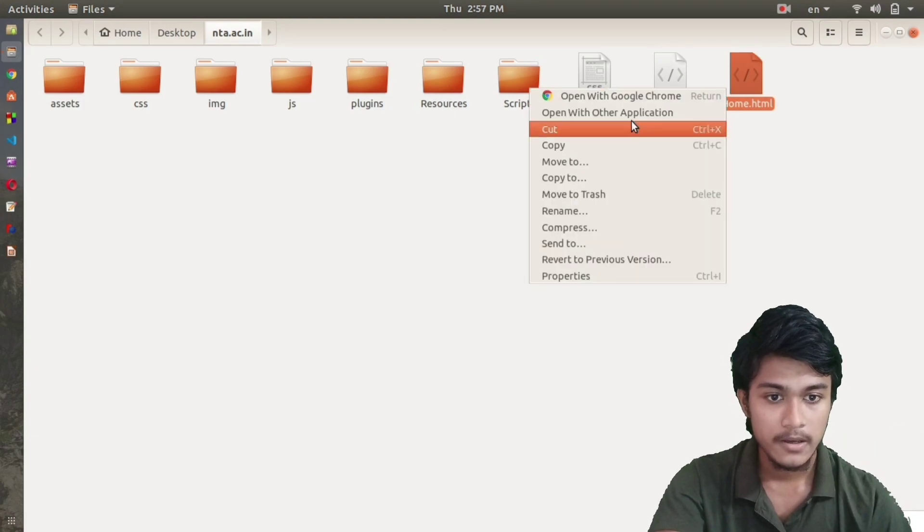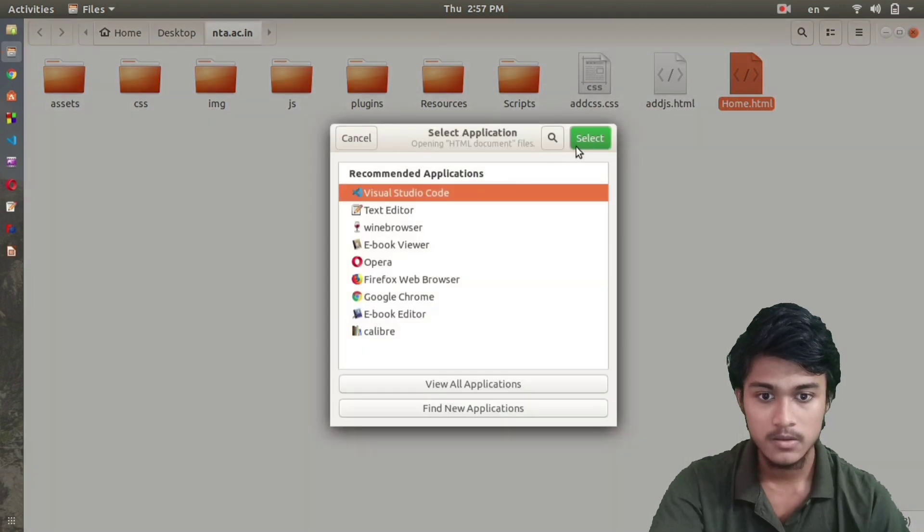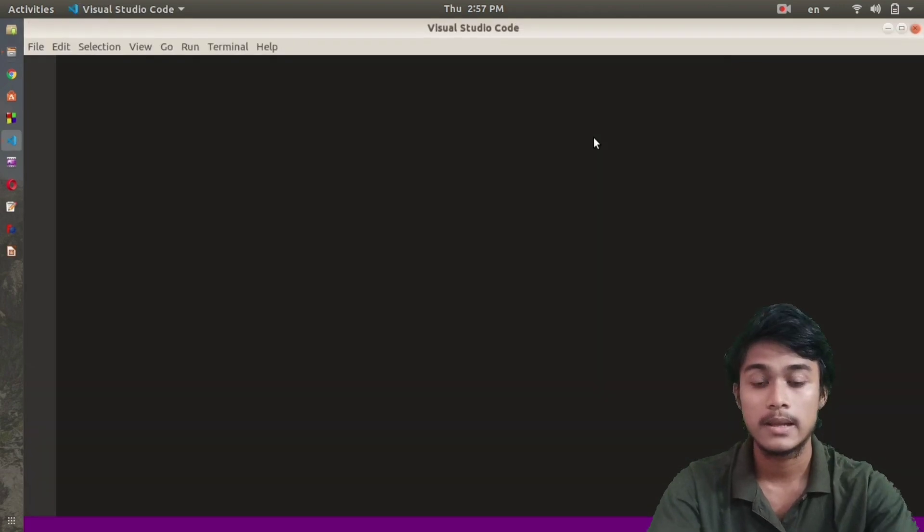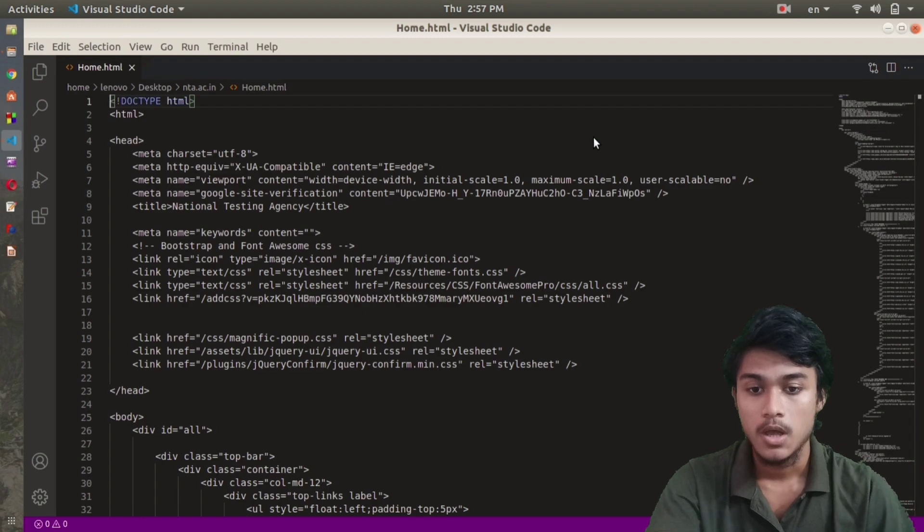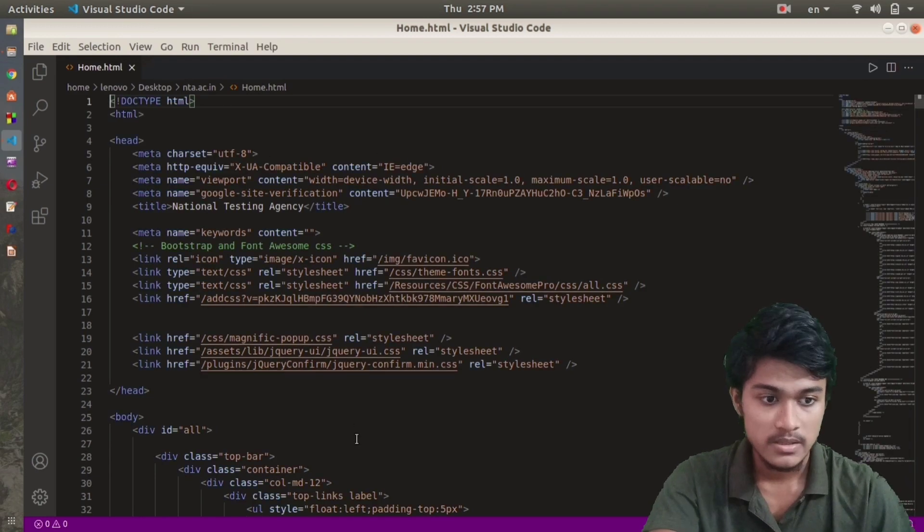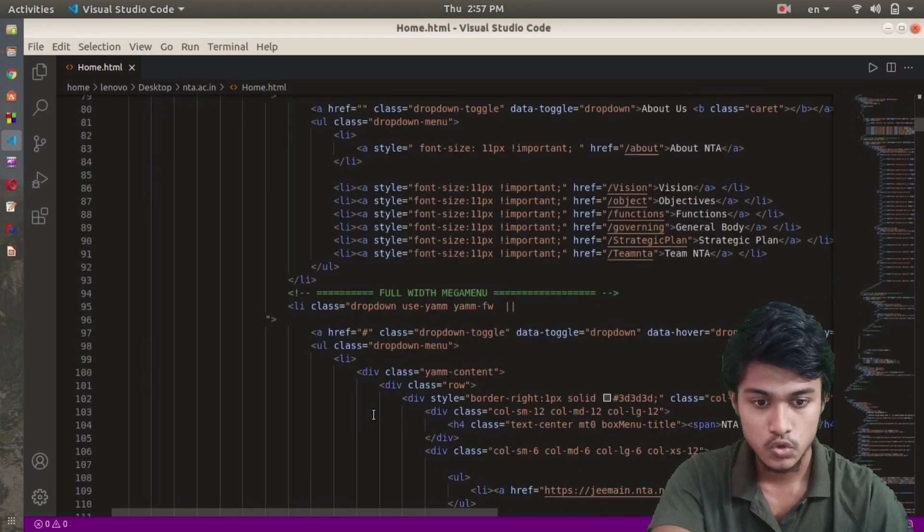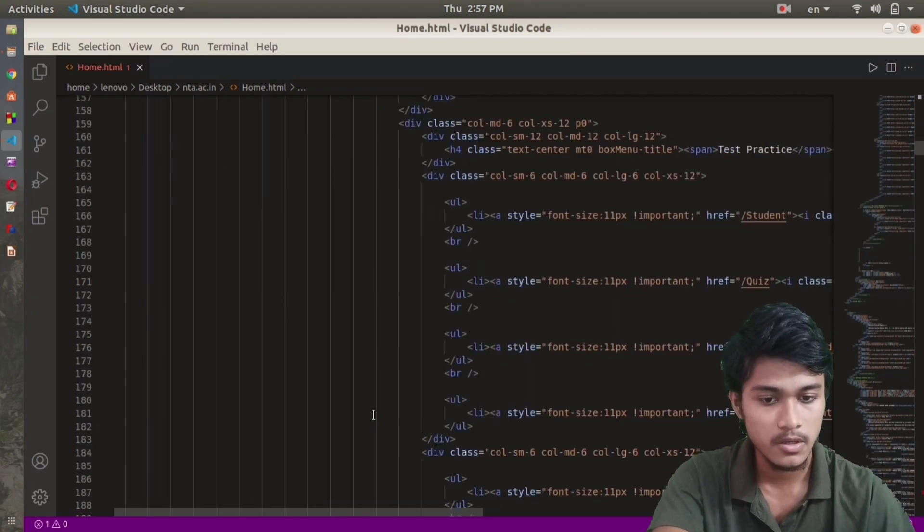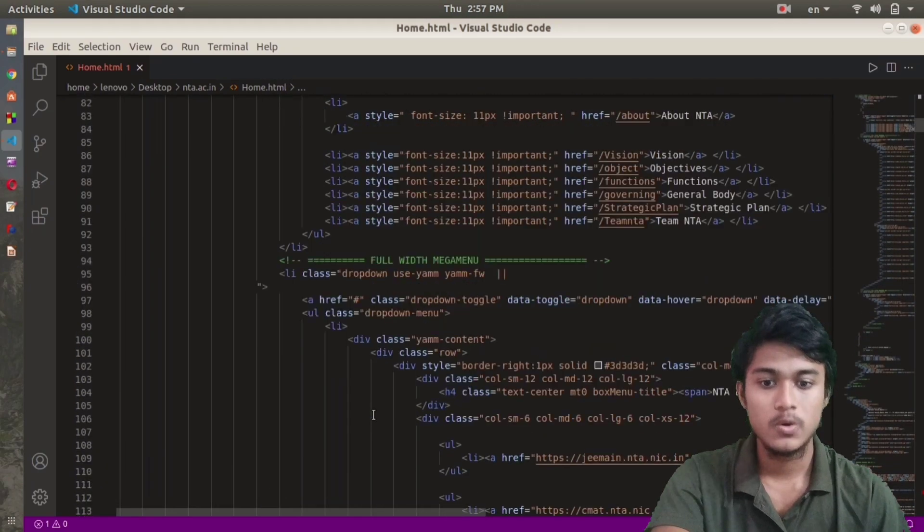Open with any application you want. I'm opening this with Visual Studio Code - you can open with any text editor. After opening this with Visual Studio Code, you can see all the HTML code that was used to create this website, and you can change anything you want.